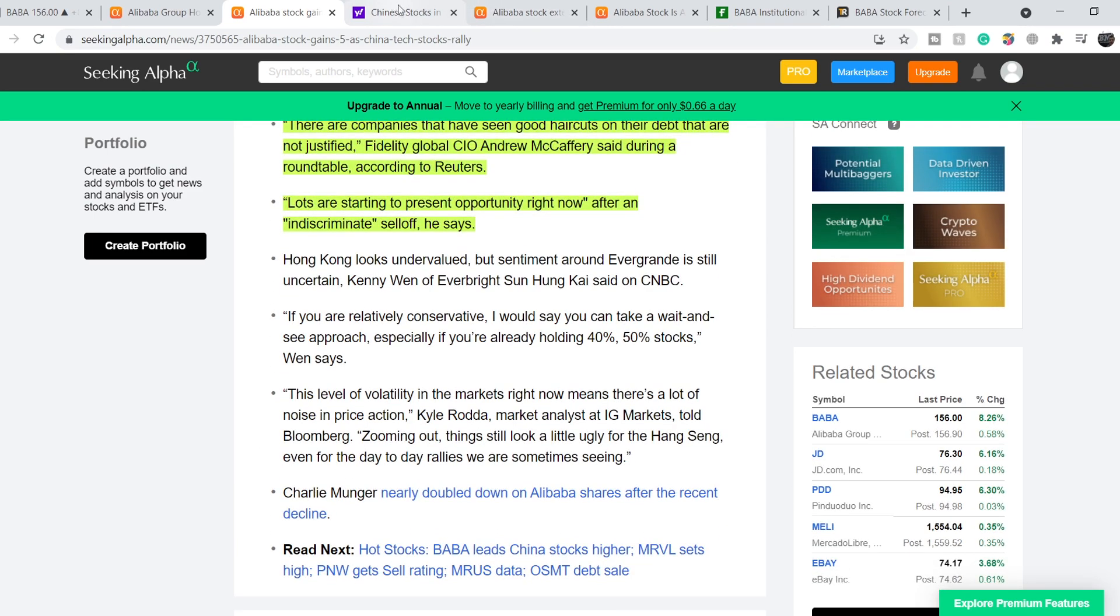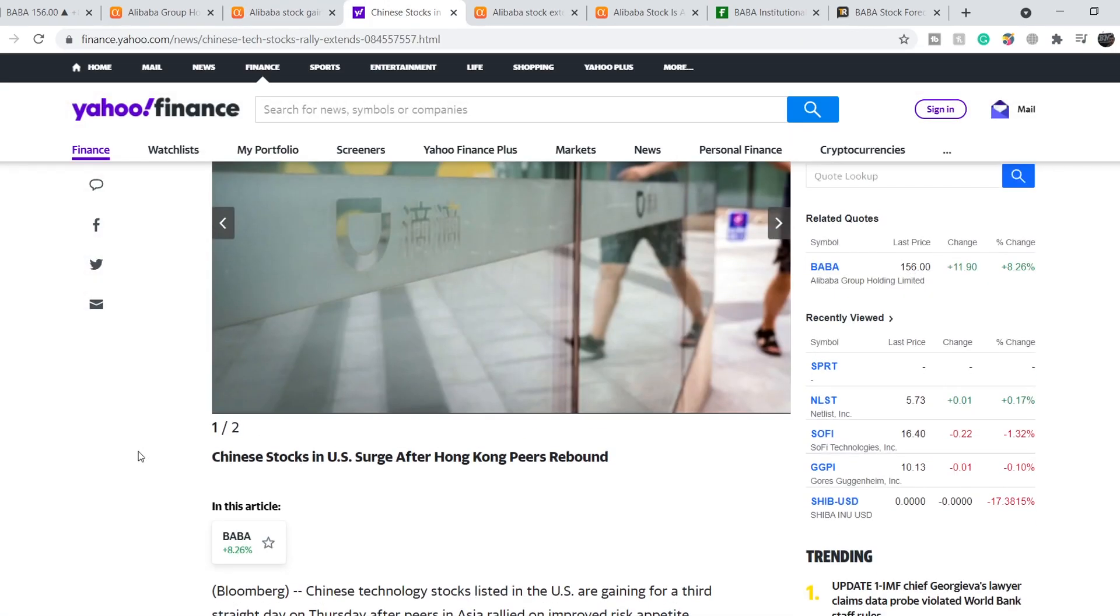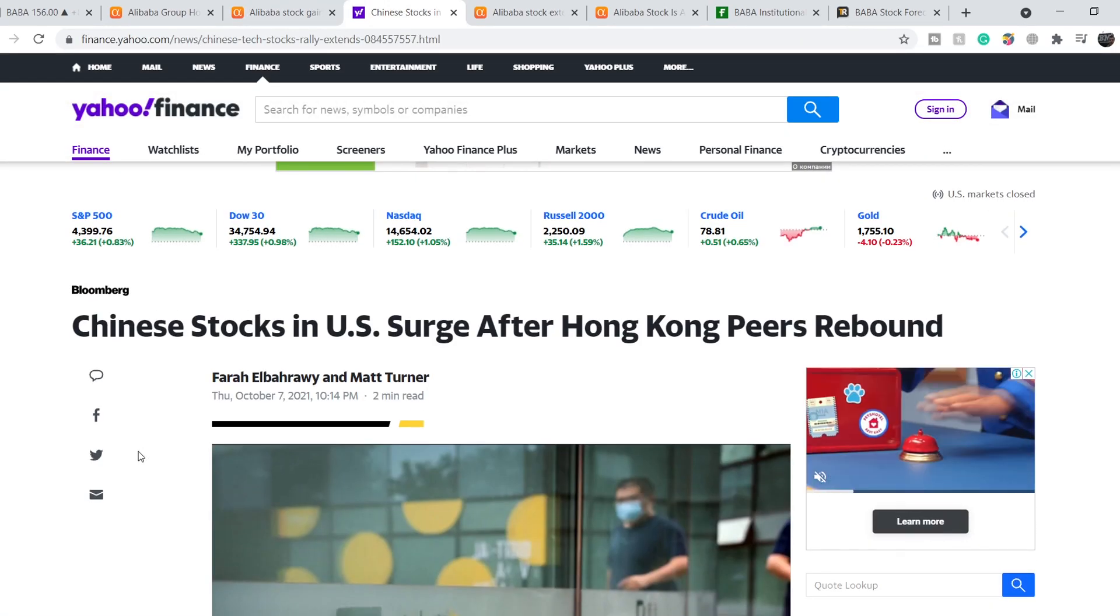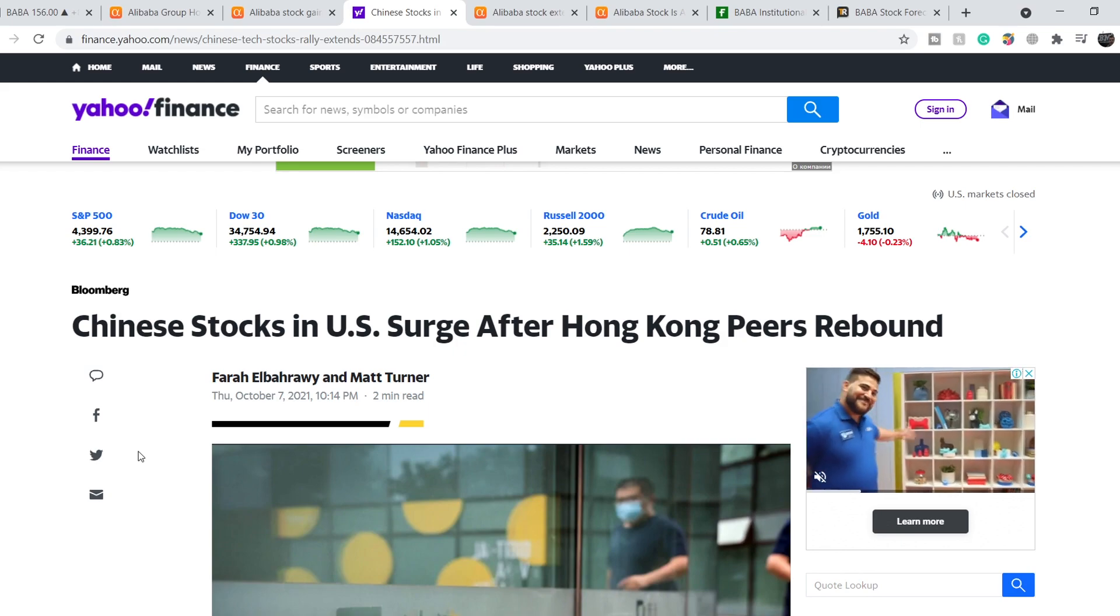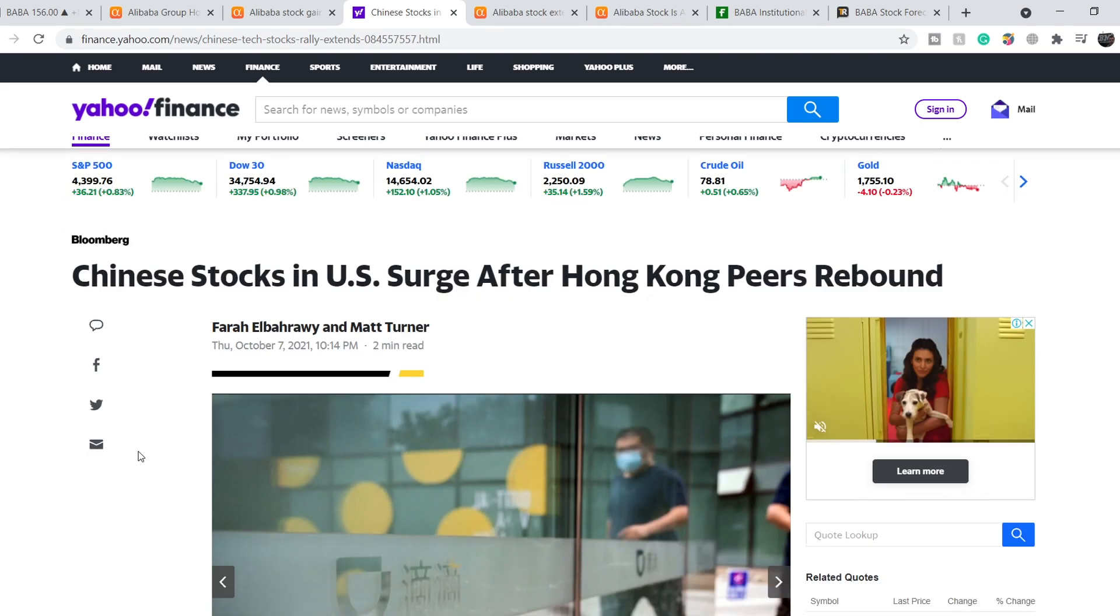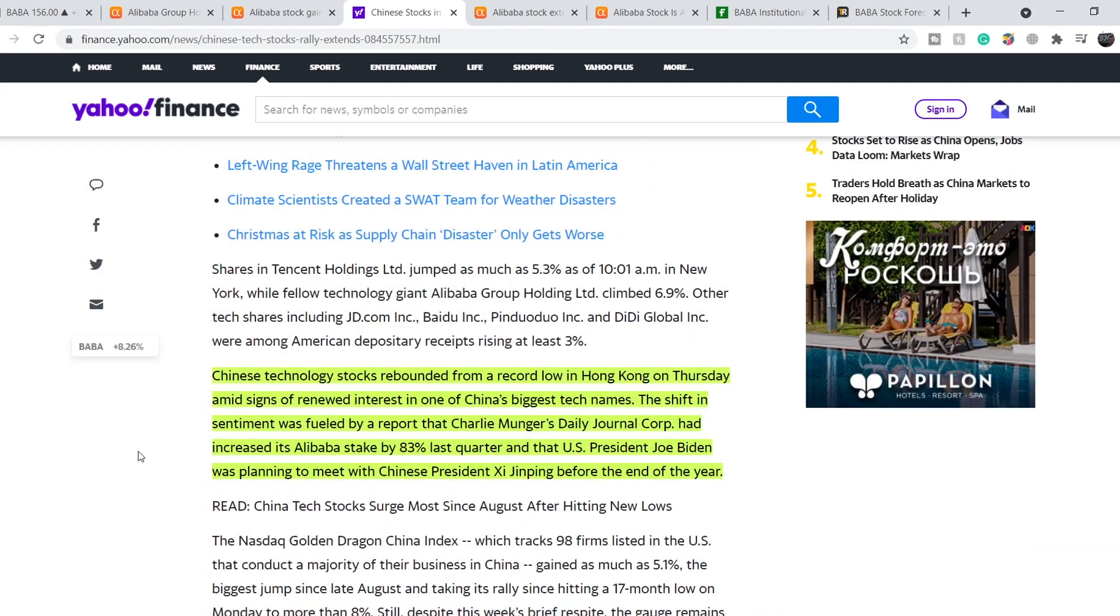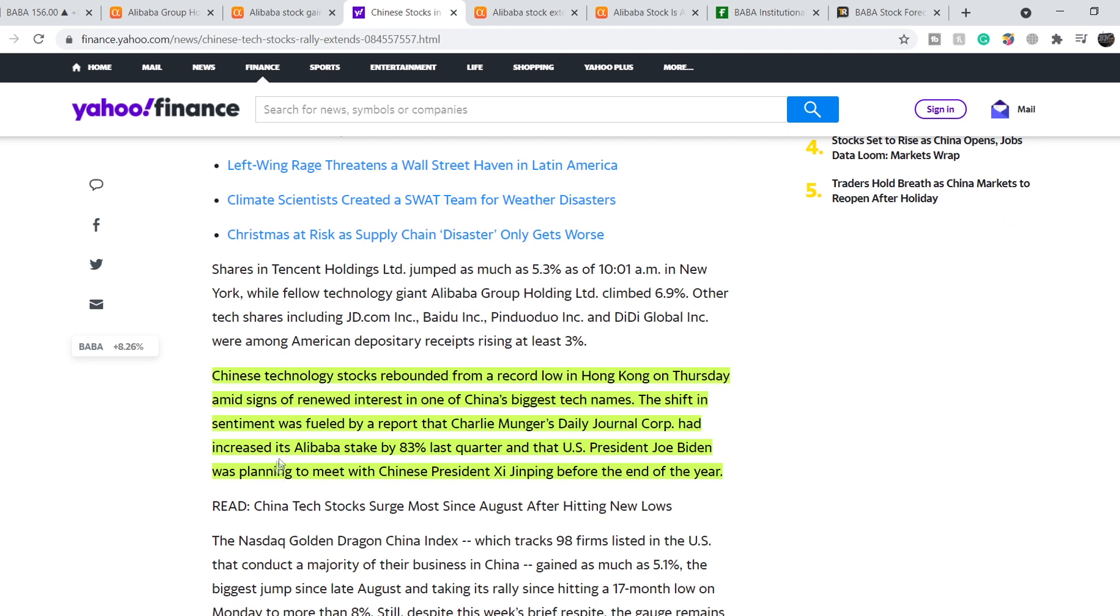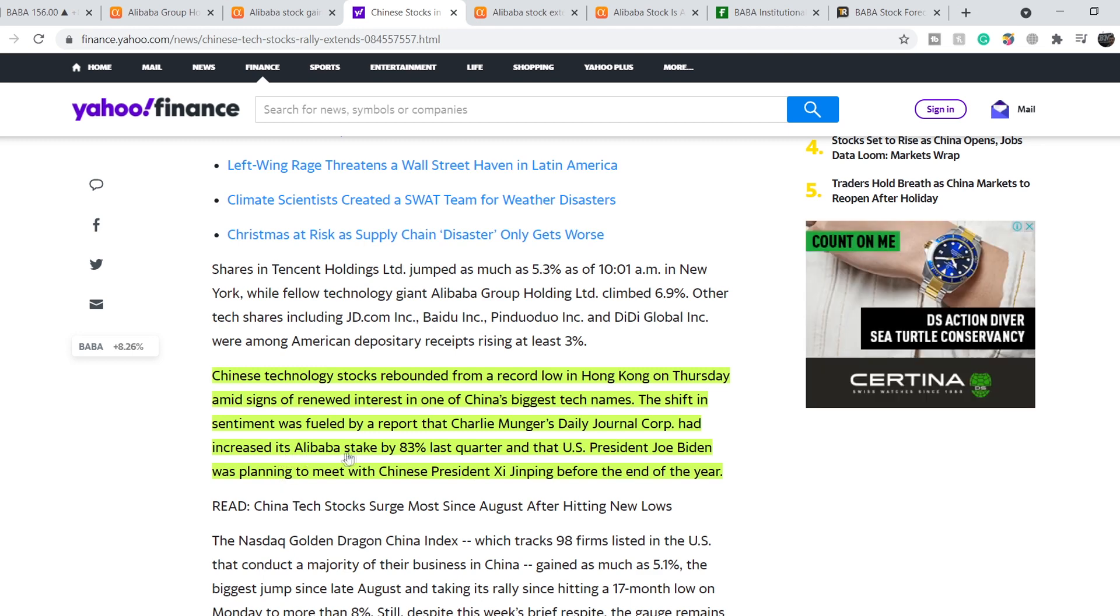On top of that we have this article published on Yahoo Finance titled Chinese stocks in U.S. surge after Hong Kong peers rebound. Chinese technology stocks rebounded from a record low in Hong Kong on Thursday amid signs of renewed interest in Chinese biggest tech names. The shift in sentiment was fueled by a report that Charlie Munger's Daily Journal Corp had increased its Alibaba stake by 83% last quarter and that U.S. President Joe Biden was planning to meet with Chinese President Xi Jinping before the end of the year. In my opinion, these are two main catalysts that drive the price of all Chinese stocks.